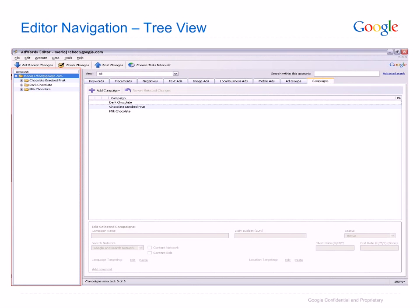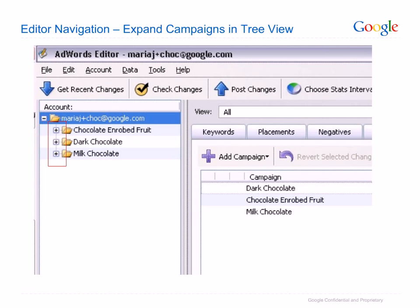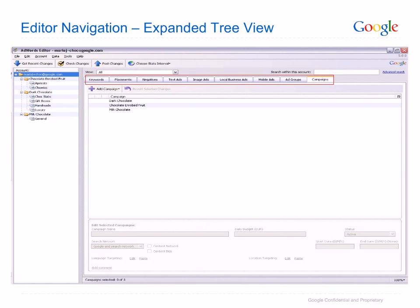Within the AdWords Editor user interface on the left-hand side, you will see the tree view which mirrors the campaign structure of your AdWords account. Details of these campaigns can be seen by clicking on the plus box and expanding the view. When viewing the expanded account, use the tabs to navigate between views of keywords, placements, text ads, etc.